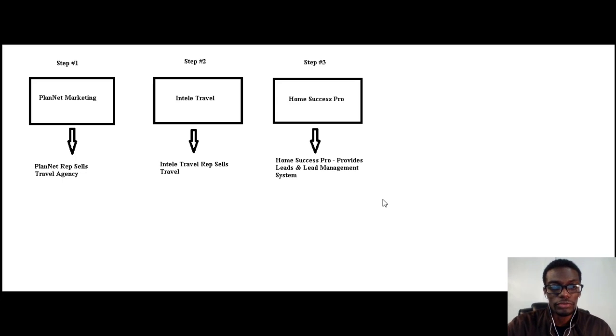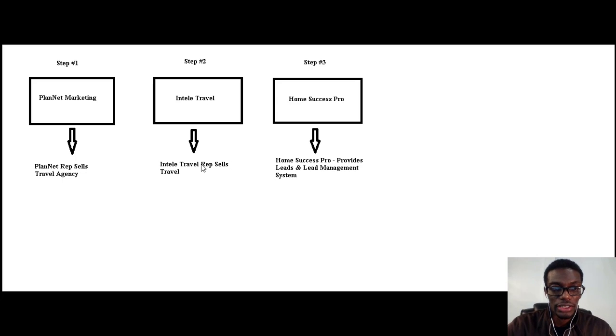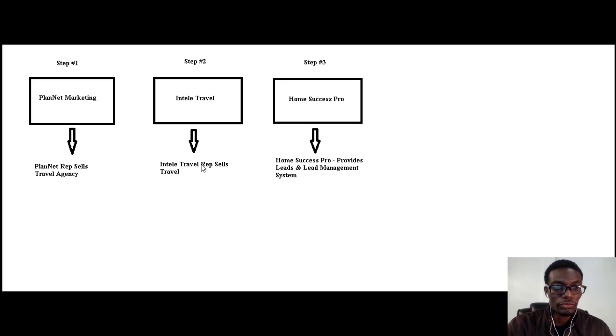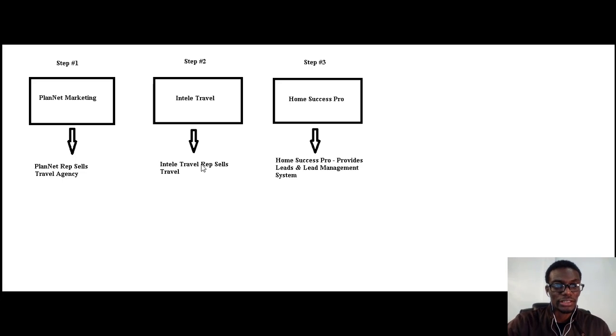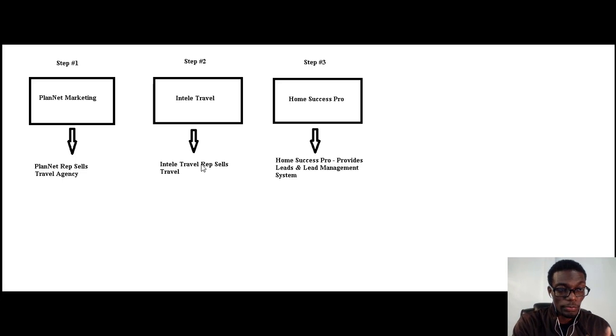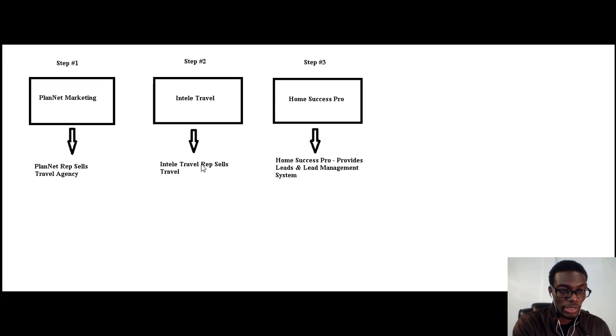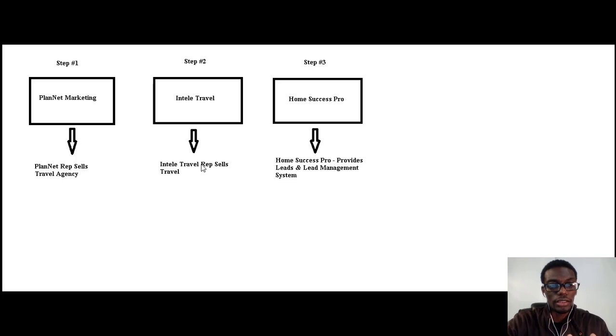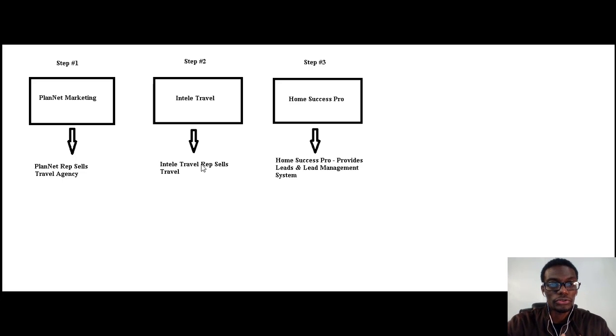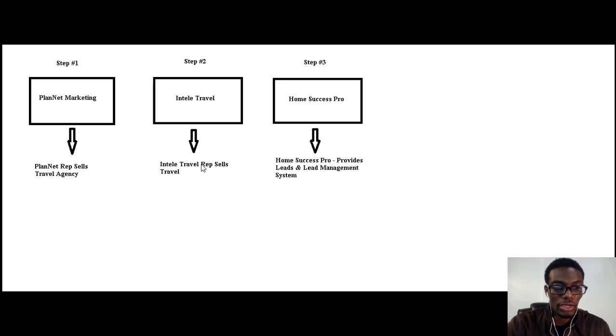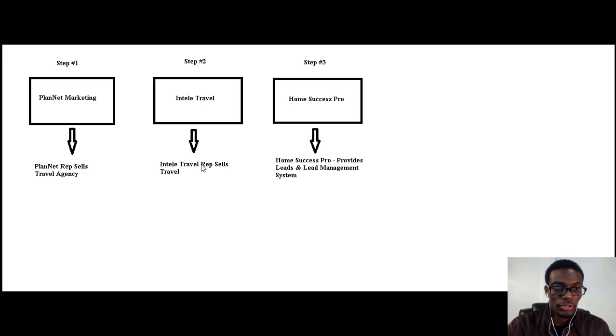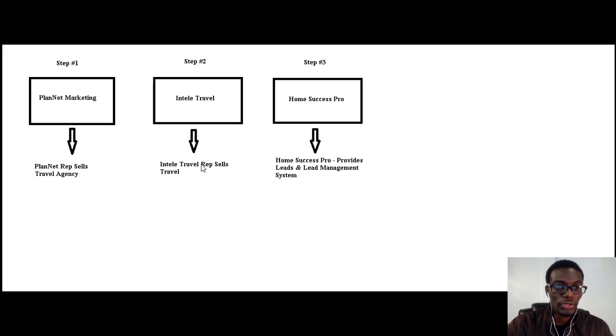IntelliTravel is our travel agency. Basically, we partner with PlanNet Marketing as reps in order for us to be able to sell IntelliTravel, which is the travel agency that sells travel.